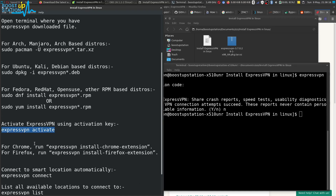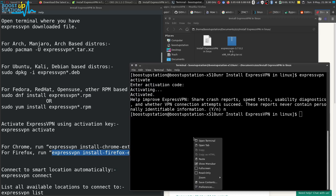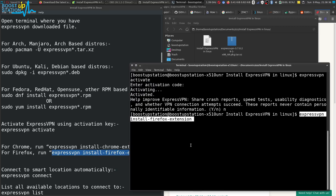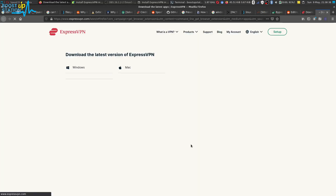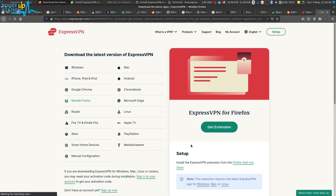Now let us install the app. You have two options — Google Chrome or Mozilla Firefox. I am going with Mozilla Firefox. Execute the command: 'expressvpn install firefox extension.' Right-click copy and paste in the terminal and press Enter. It will bring you to Mozilla Firefox if you are executing it for Firefox, or to Google Chrome if you are running it for Chrome.